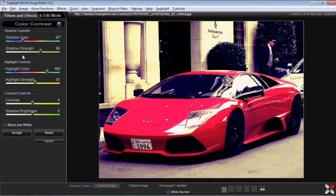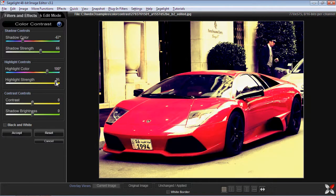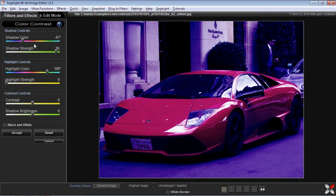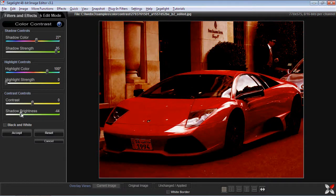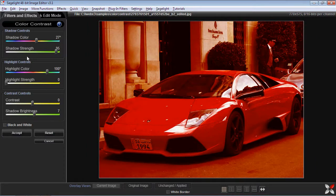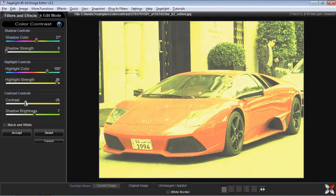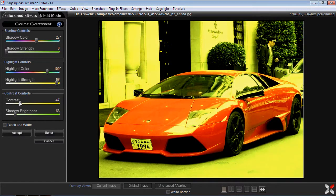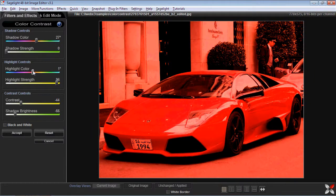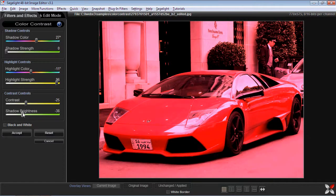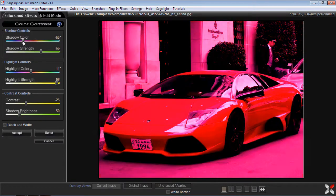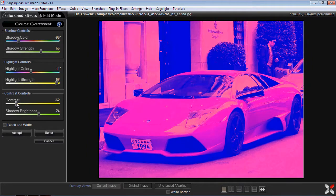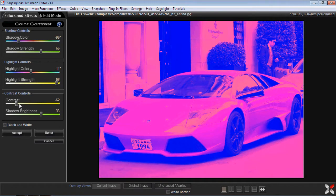Now there are some other controls here — the contrast and the shadow brightness. As you can see with the highlight control, it really washes out in the highlight areas, and similarly if I don't have any highlights, it really tends to deepen the shadows. I can move the shadow brightness to brighten or deepen the shadows, and when I have the highlights out, I can use the contrast to bring down the highlights, especially in conjunction with shadow brightness. You can see that you can really do a powerful tinting effect here.